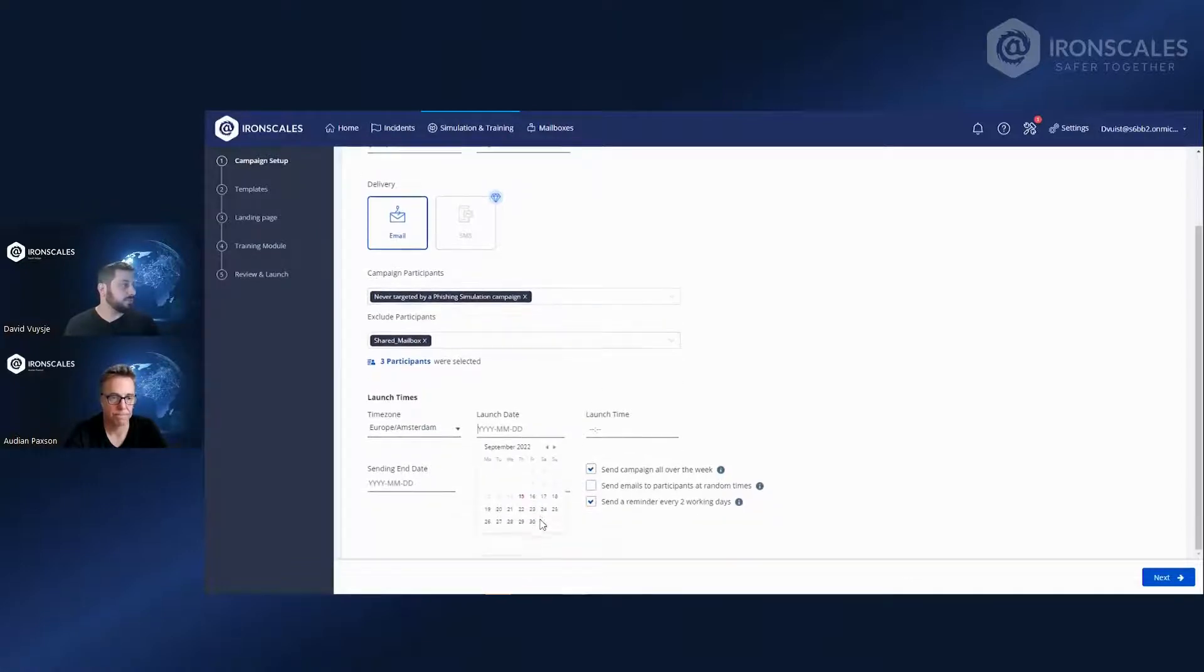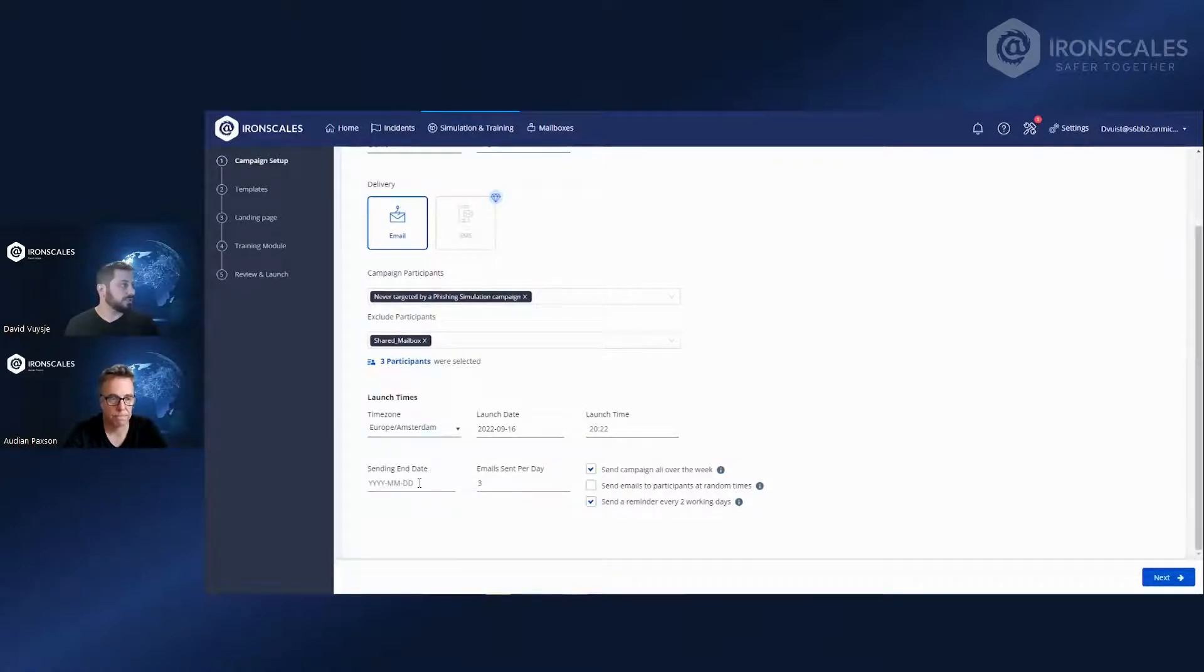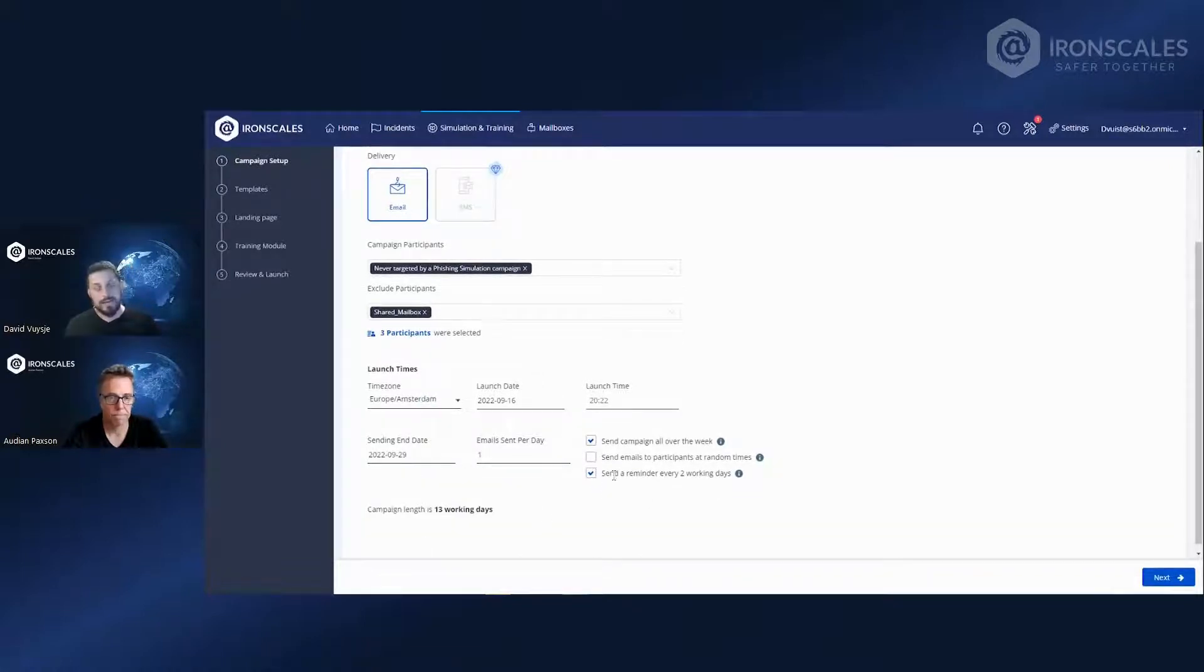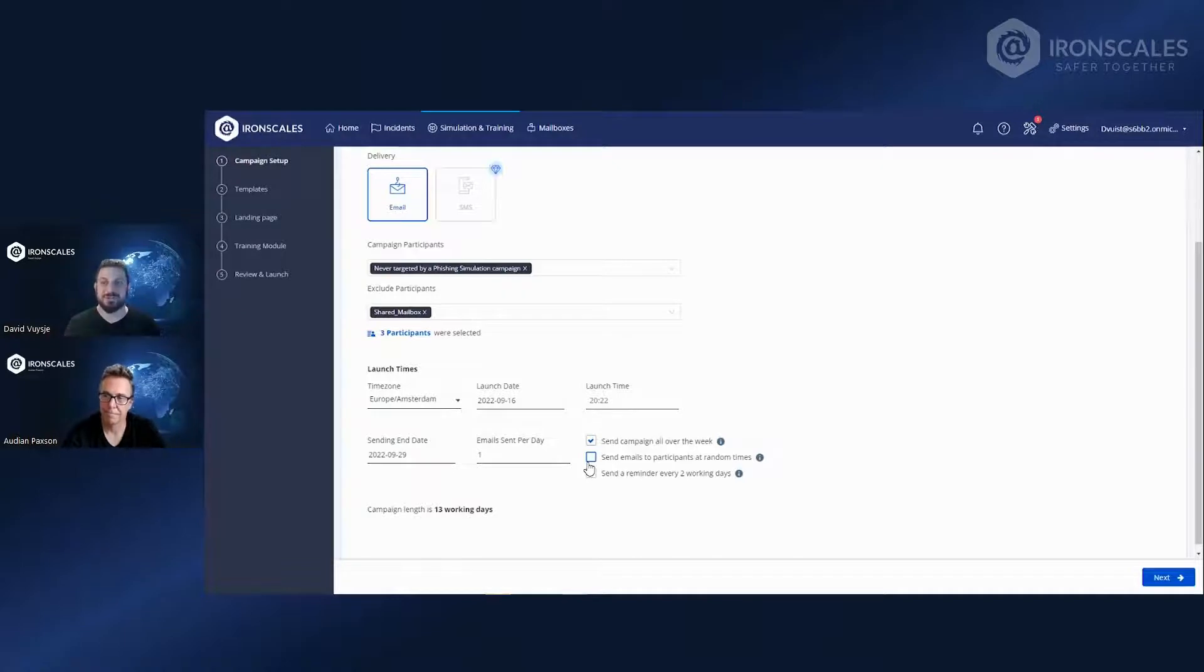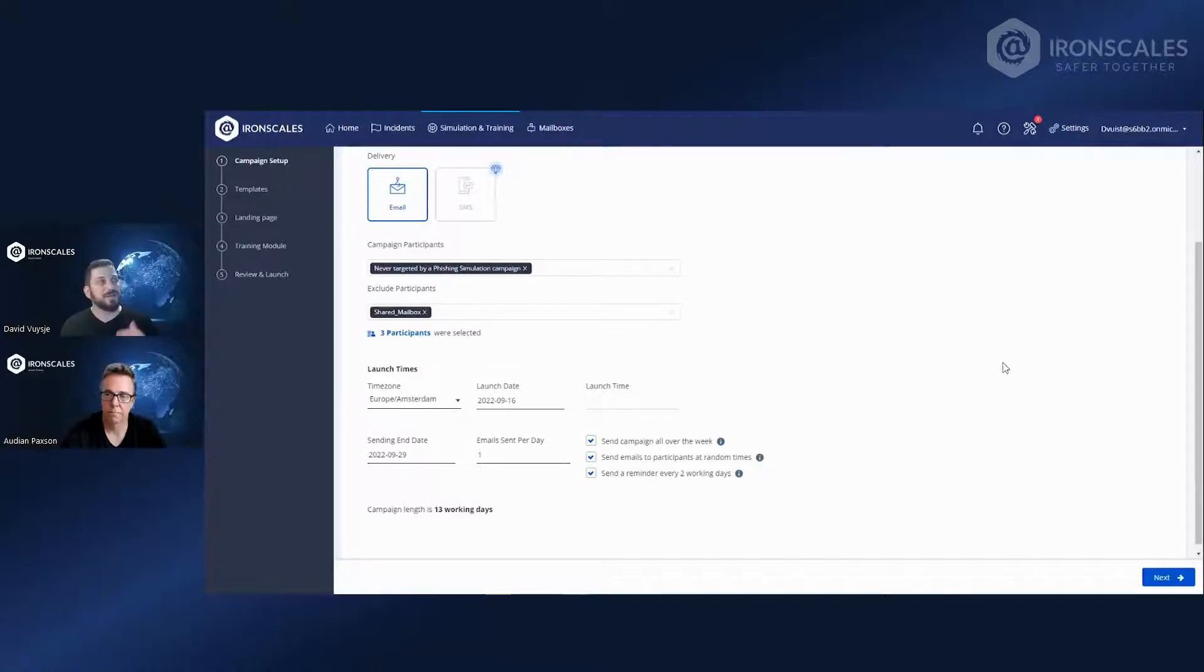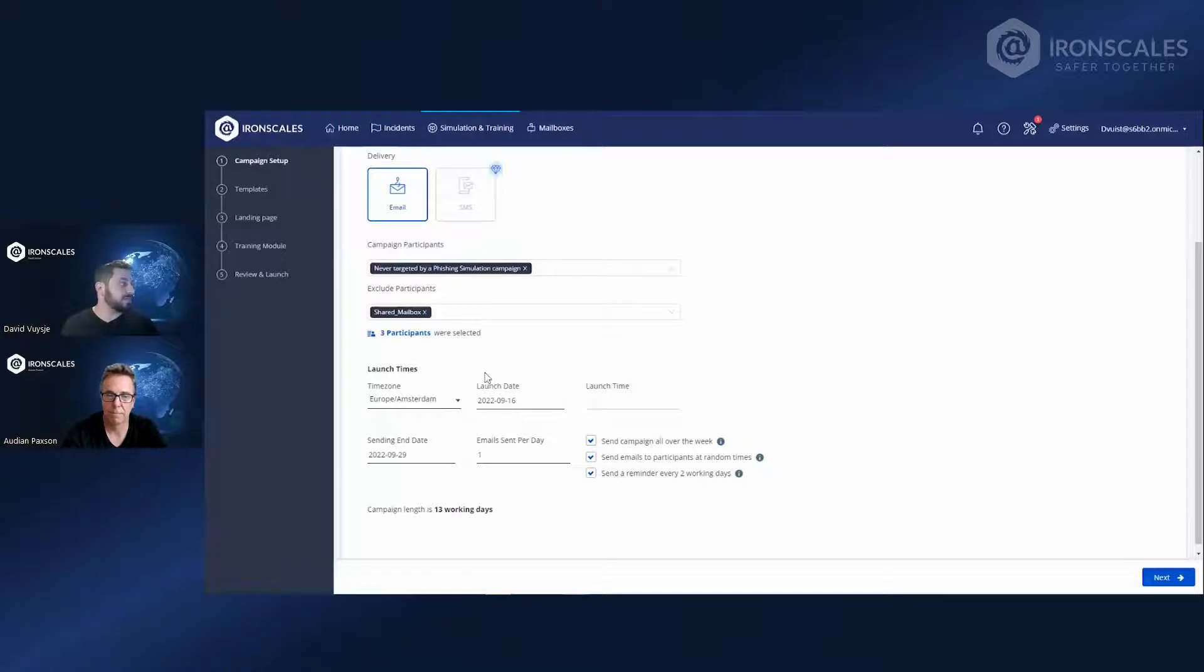So we currently have three participants that were never targeted by a phishing simulation campaign. And now we choose when to launch the campaign. We'll start on the 16th, we'll choose the launch date. And now to keep it fair, and to make sure that noise around the office doesn't tell people that we're actually sending out a campaign, we always recommend to send the emails at random times. This just ensures that people won't talk to each other like, hey, did you get what I just got? And we will just send it randomly between the launch date and the end date of the campaign that you selected.